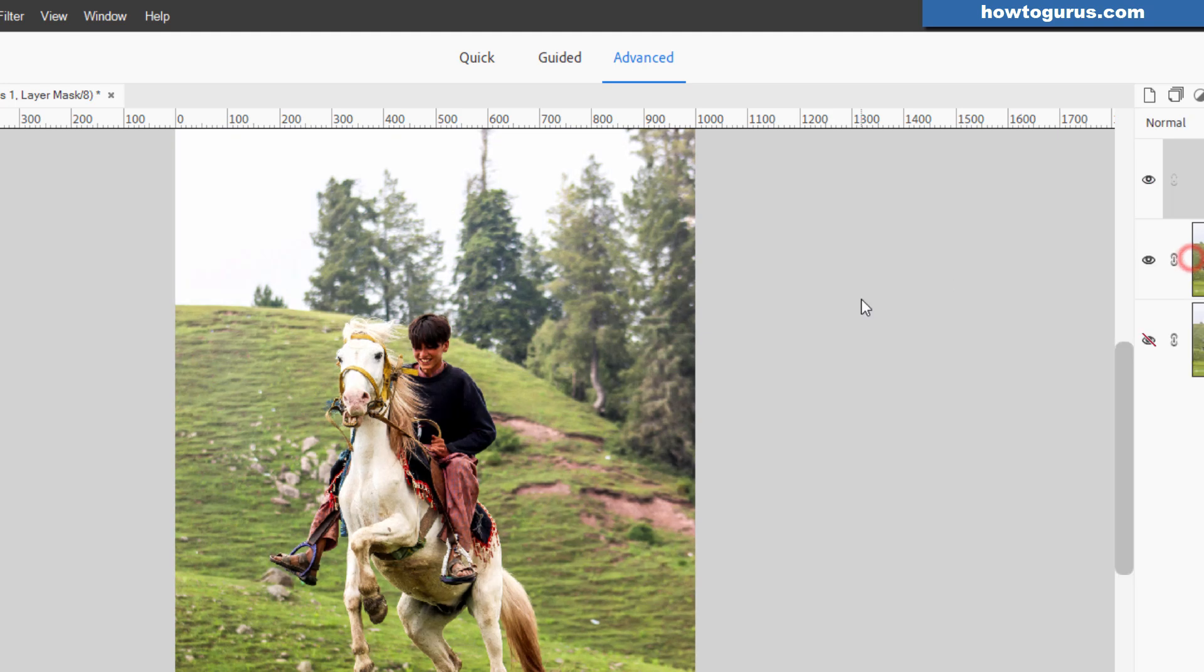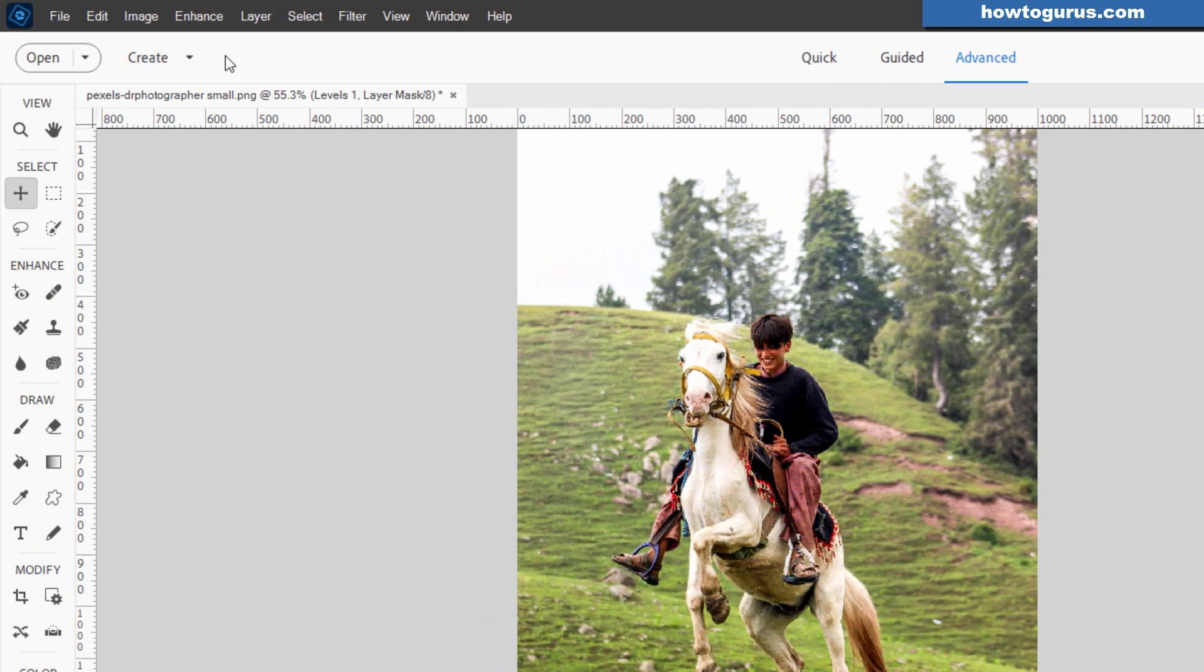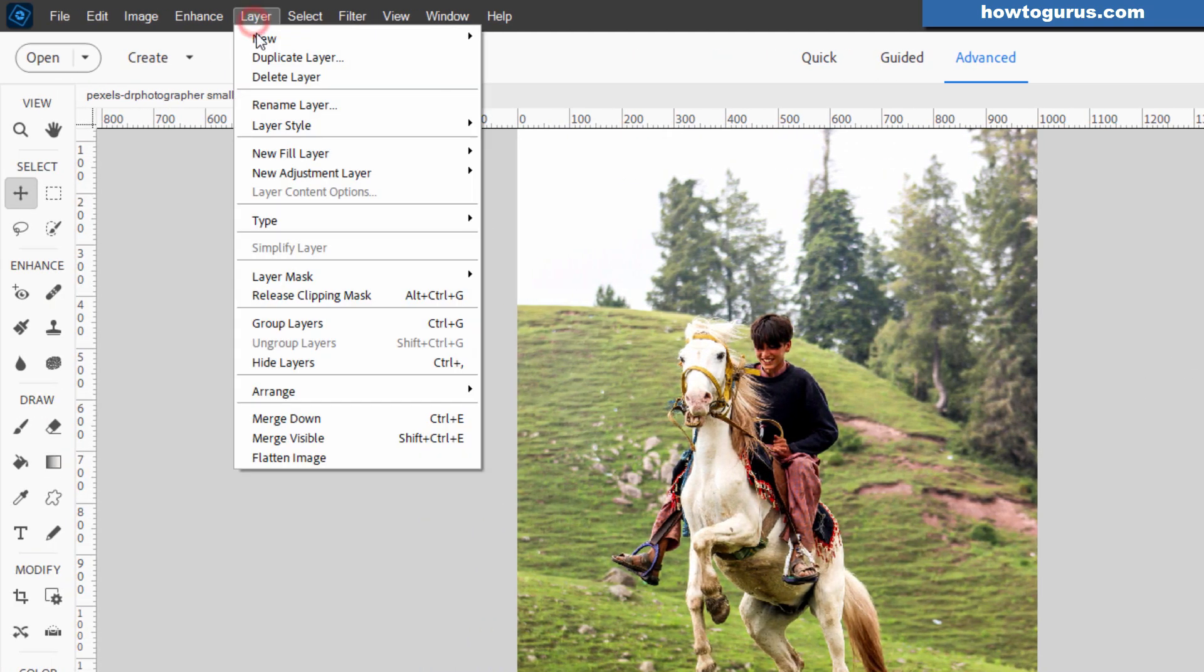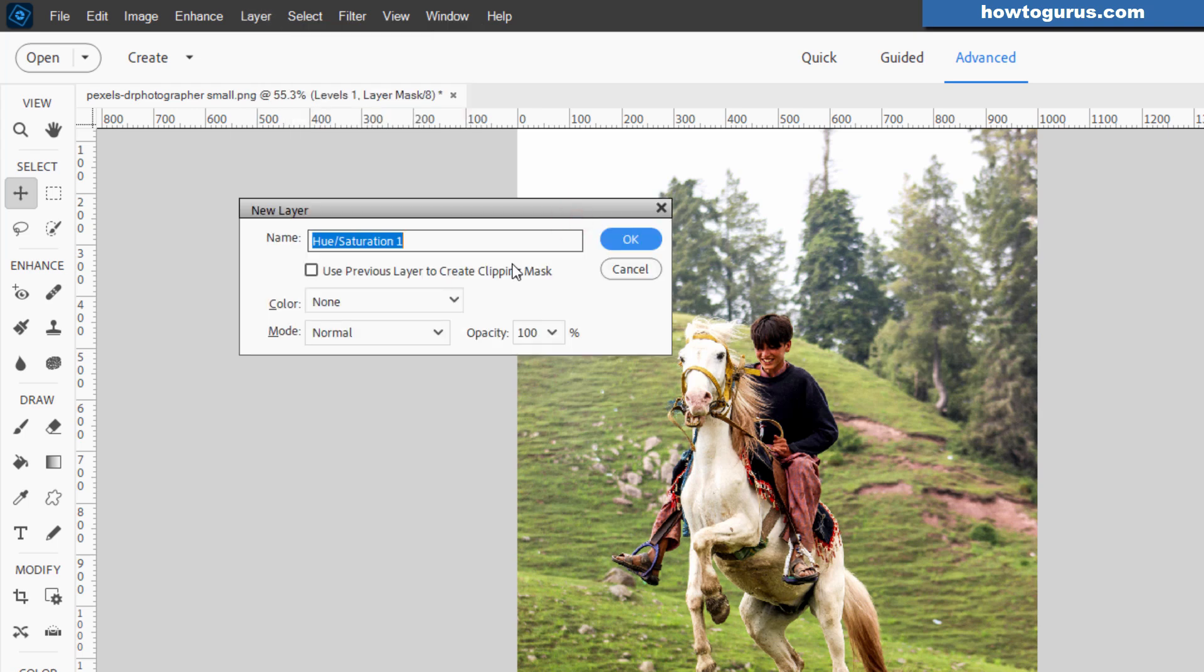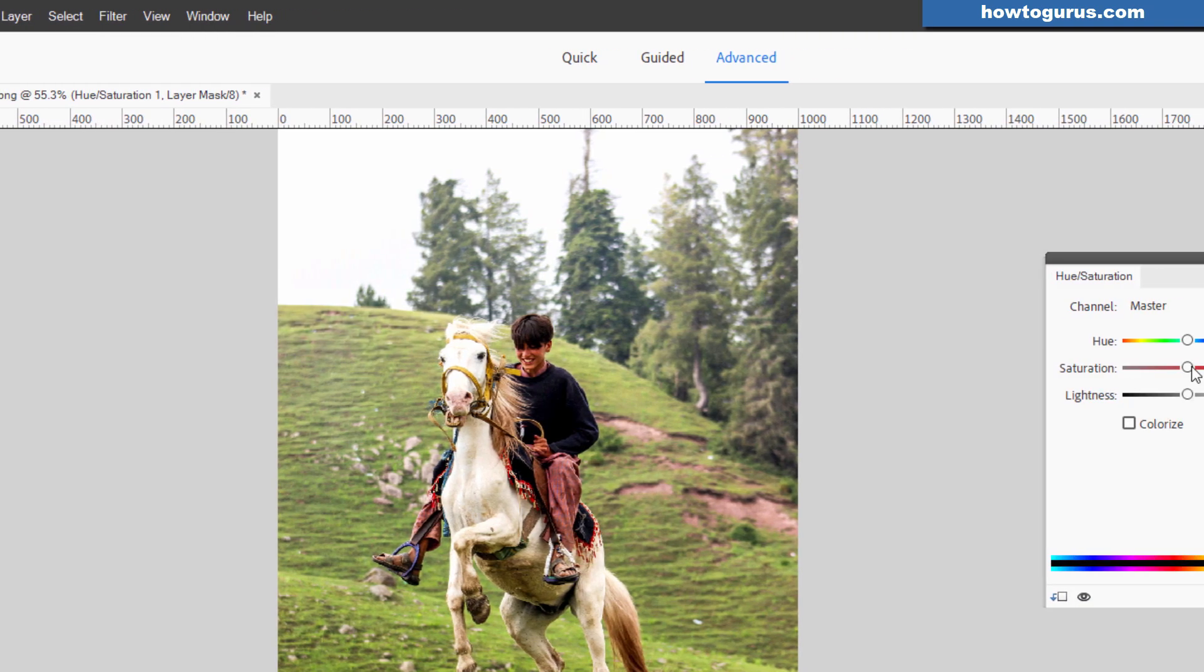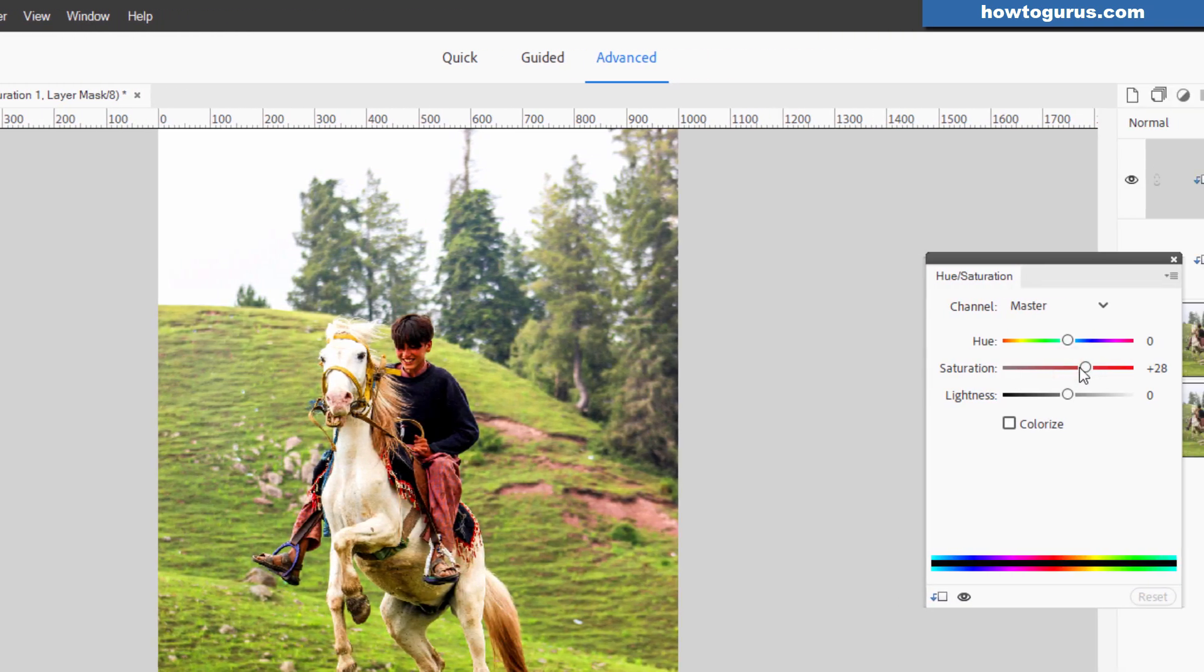Just by doing that, I may also come in and increase my saturation a little bit. Same thing, Layer, Adjustment Layer, this time Hue Saturation. And on the Saturation Slider Control, bring that up. That increases the color in the image.